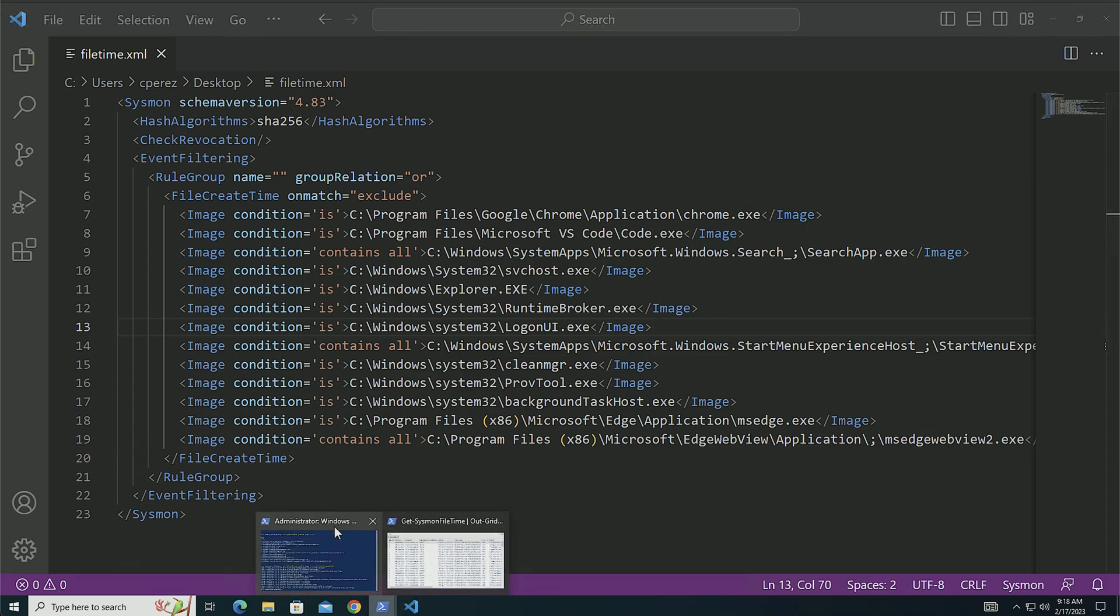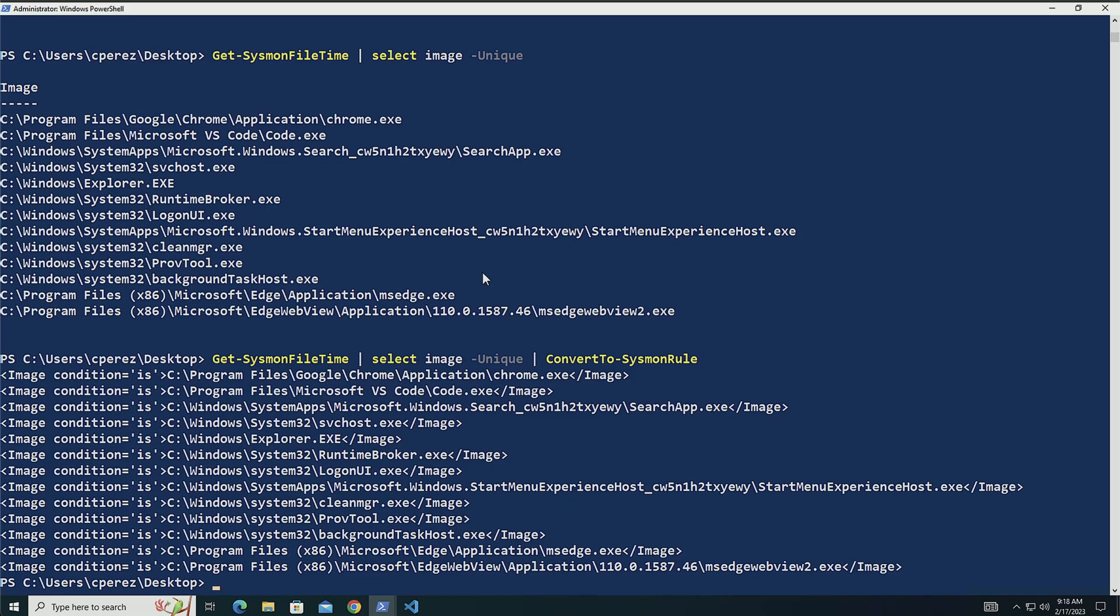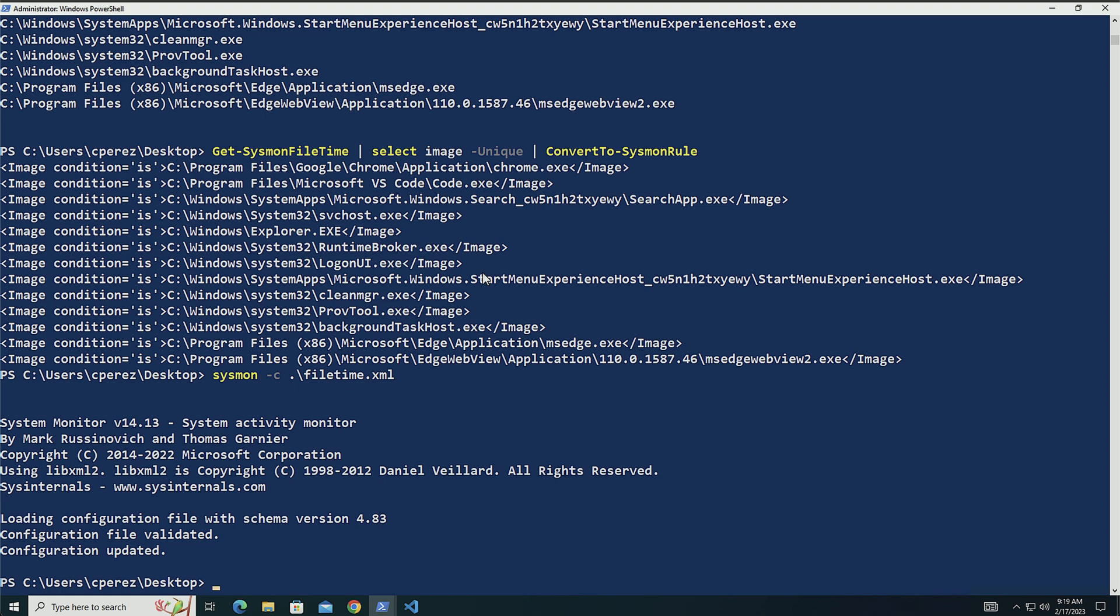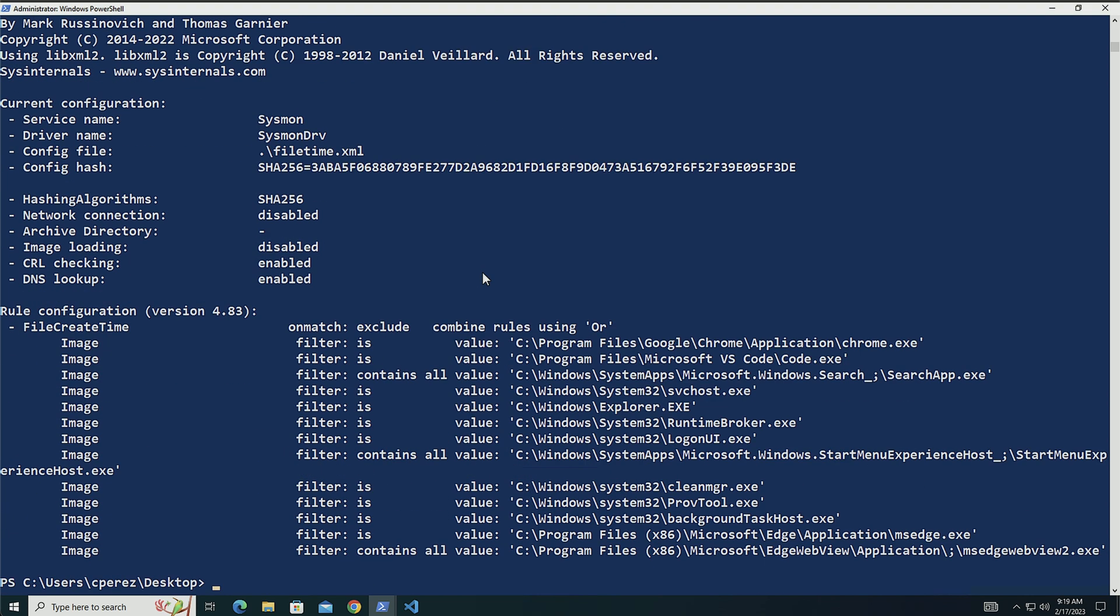I'm going to now apply this configuration. I'm going to do sysmon -C. It applied. I can confirm it. Sysmon -C. And it's going to be there already for me.